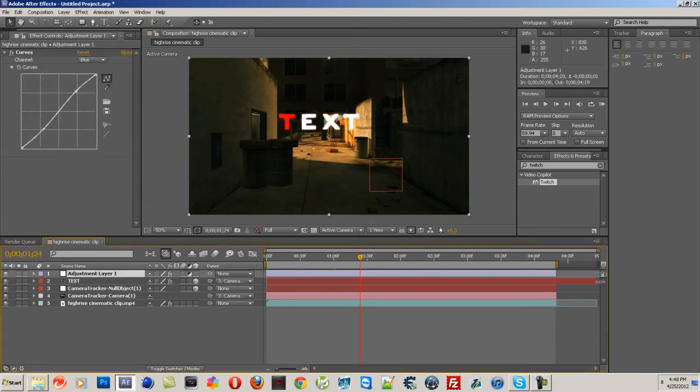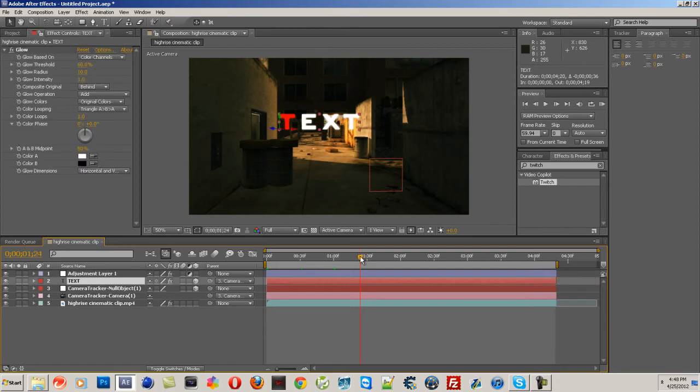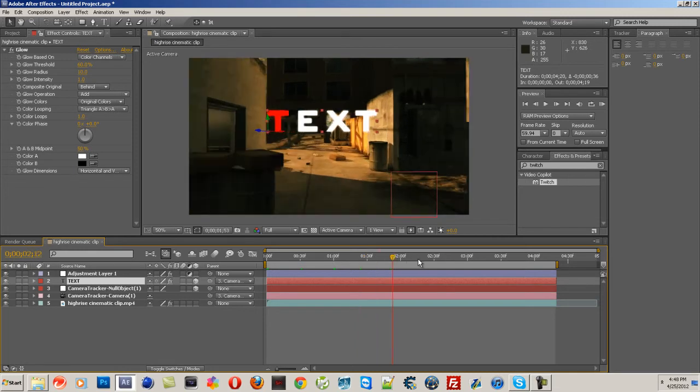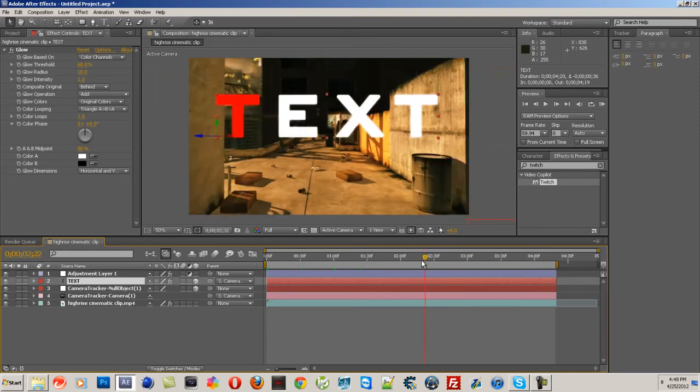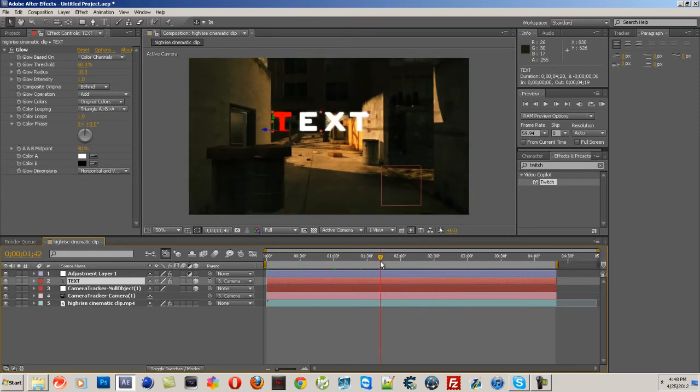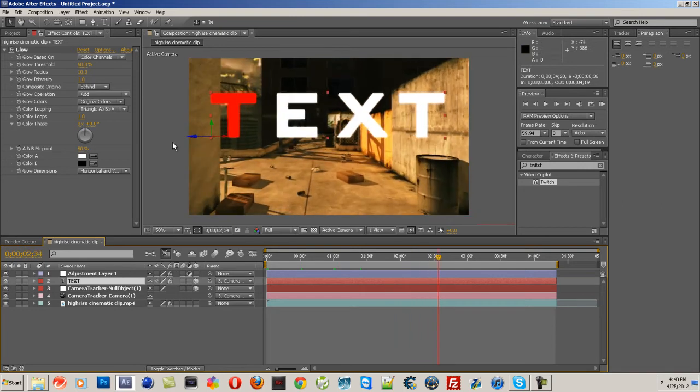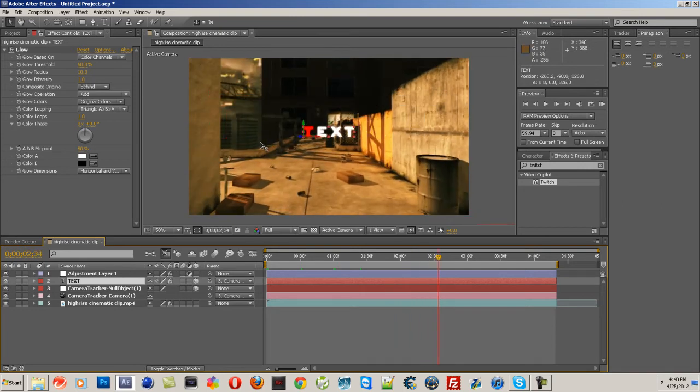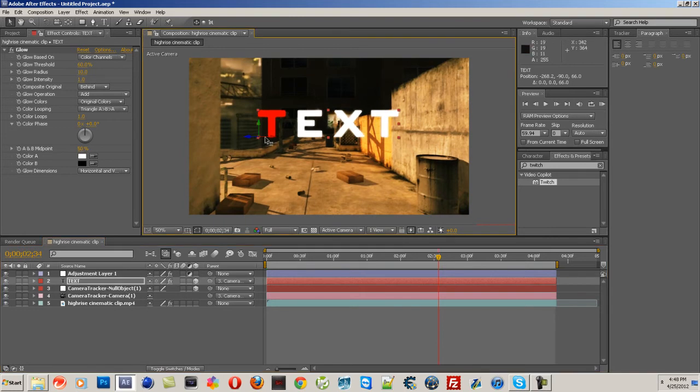Basically what I showed you in my 2D text and 3D space motion tracking tutorial was this. And I told you that I would be making a tutorial so I could show you what it would look like if the text was behind a wall.